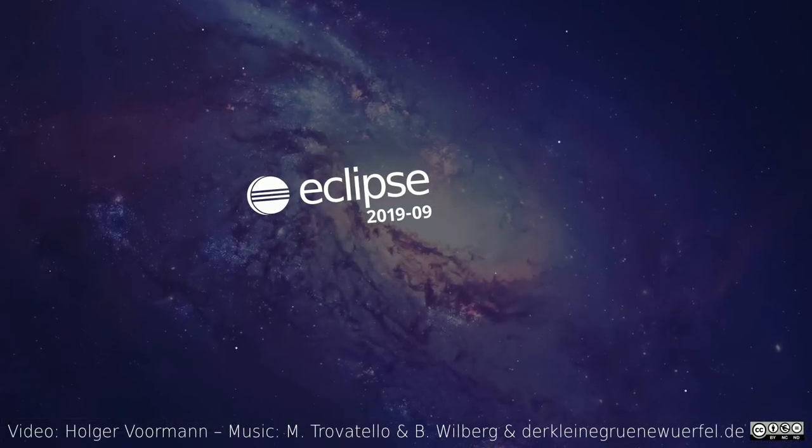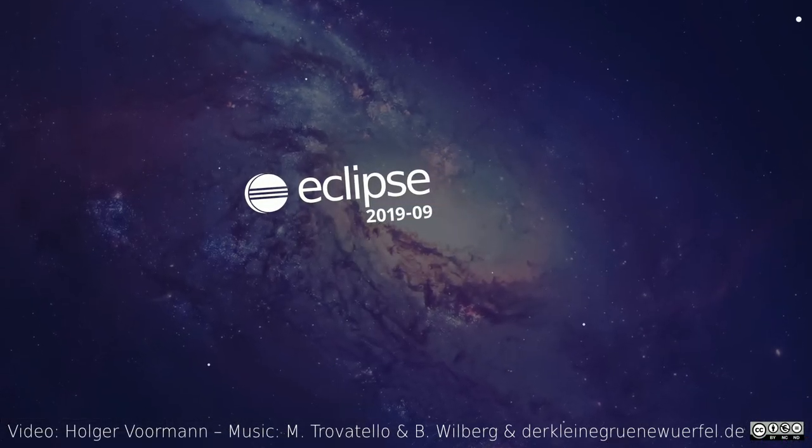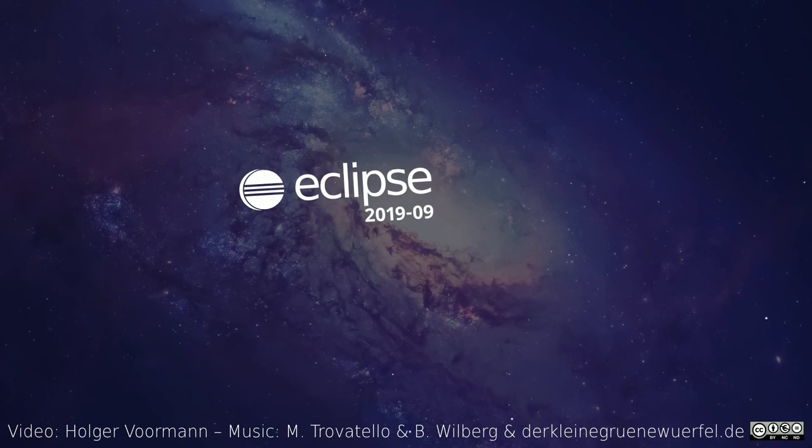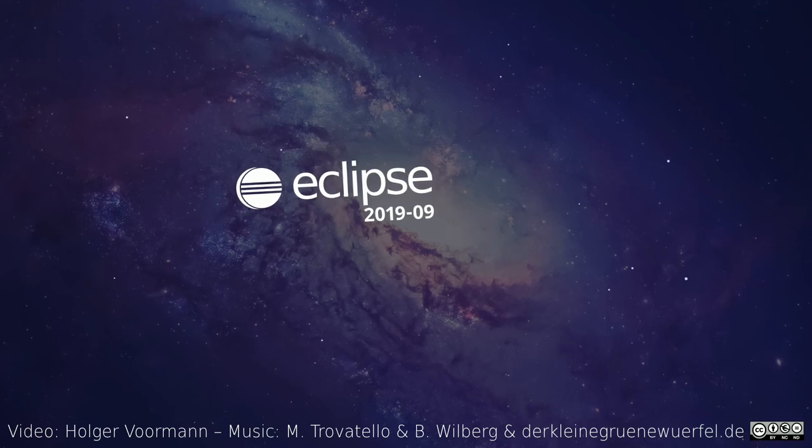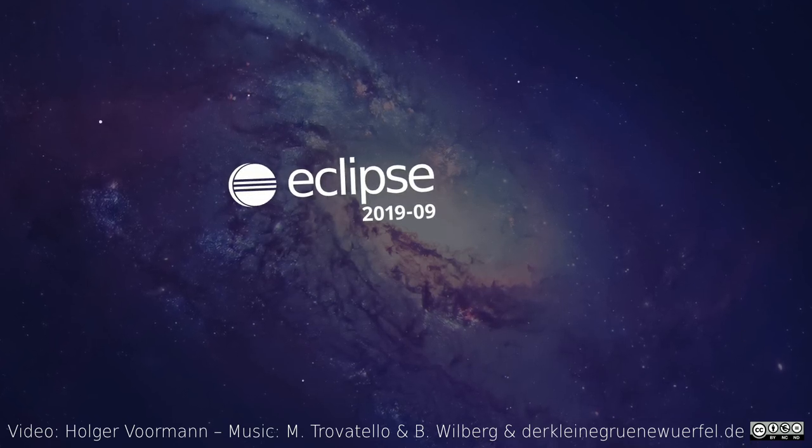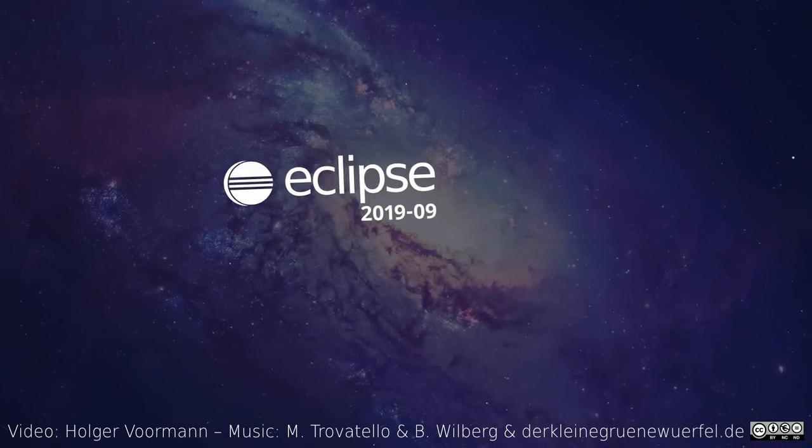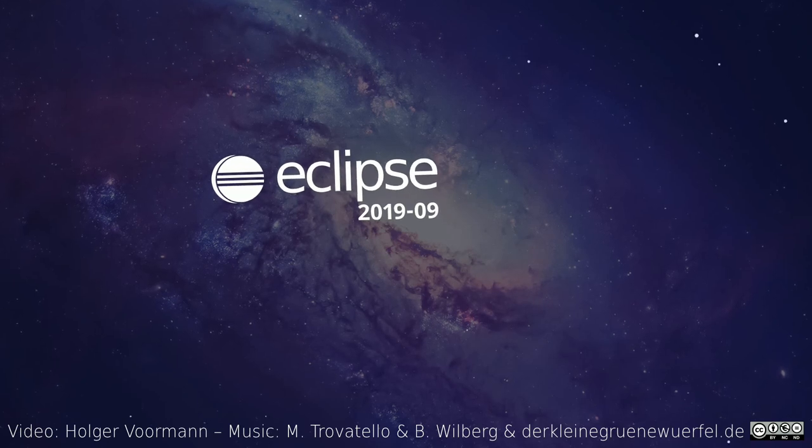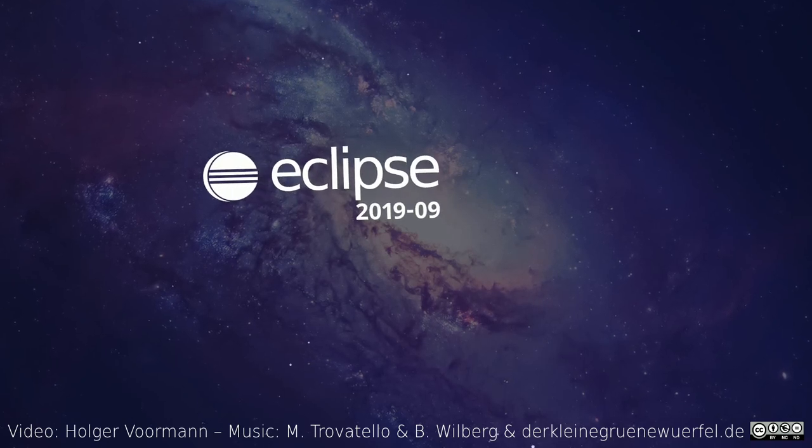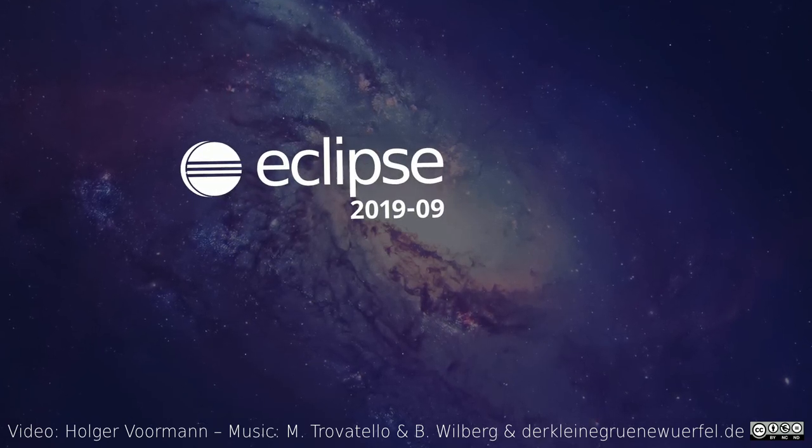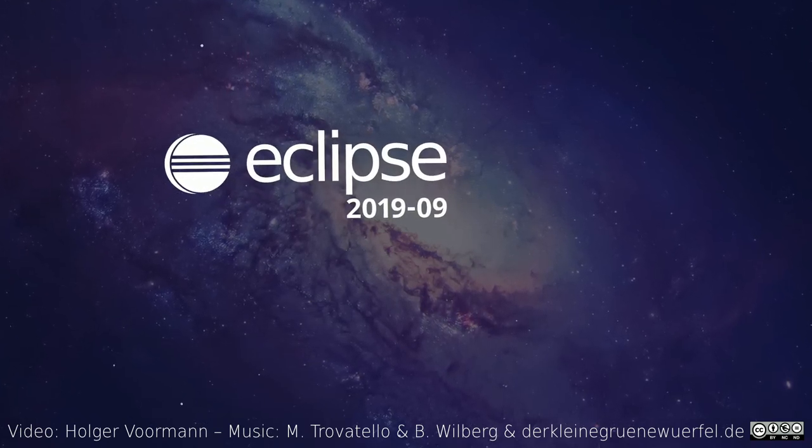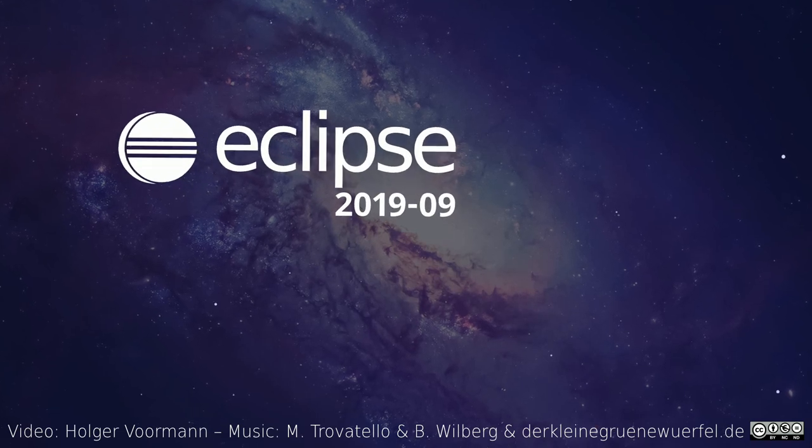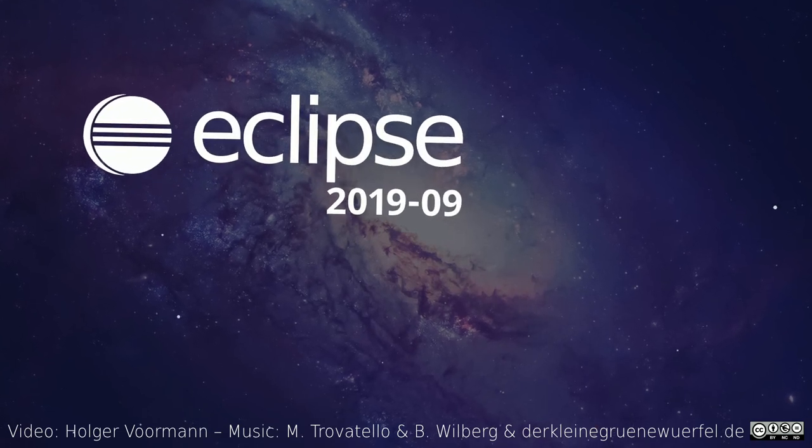These were some of the general and Git improvements of the quarterly rolling release September 2019. The Java and Gradle improvements are shown in a separate video. If you have missed some versions, you might want to watch the previous videos too. Thanks for watching and happy coding!